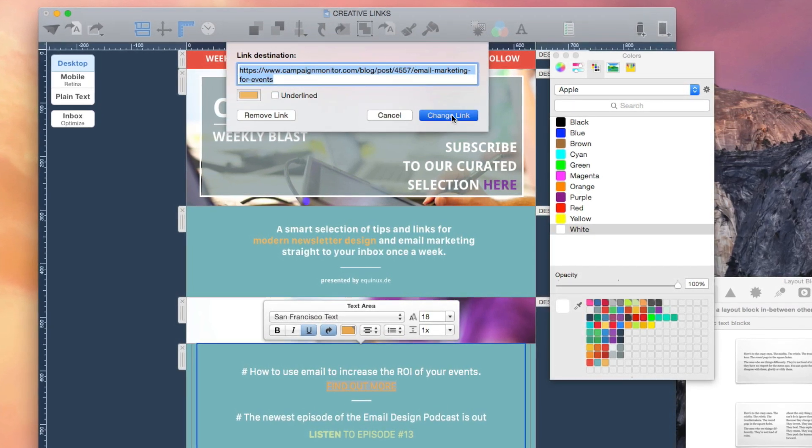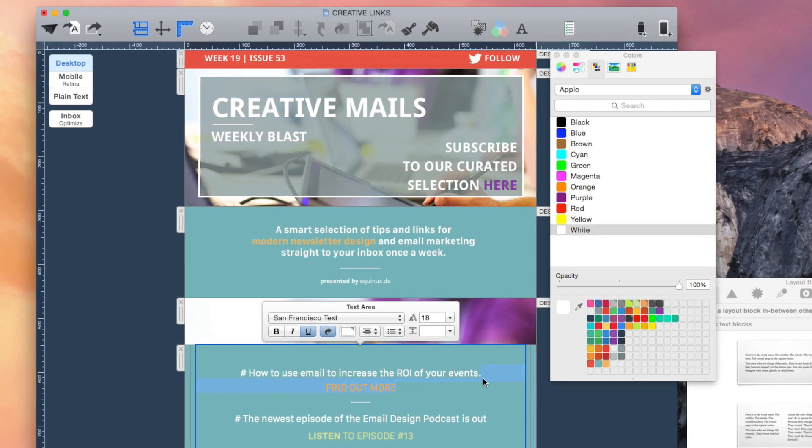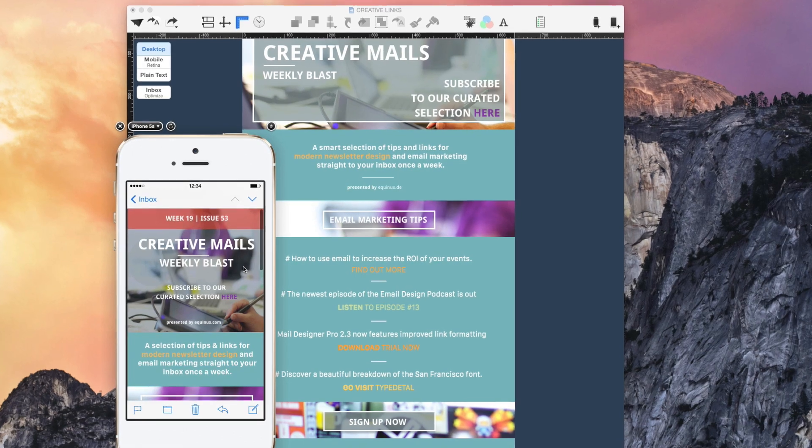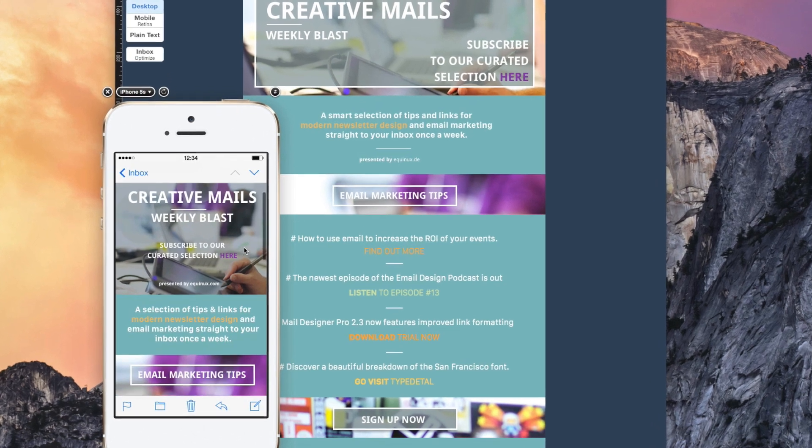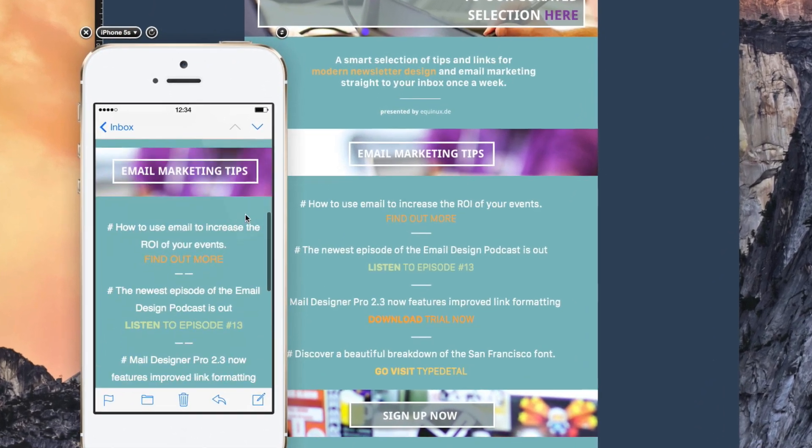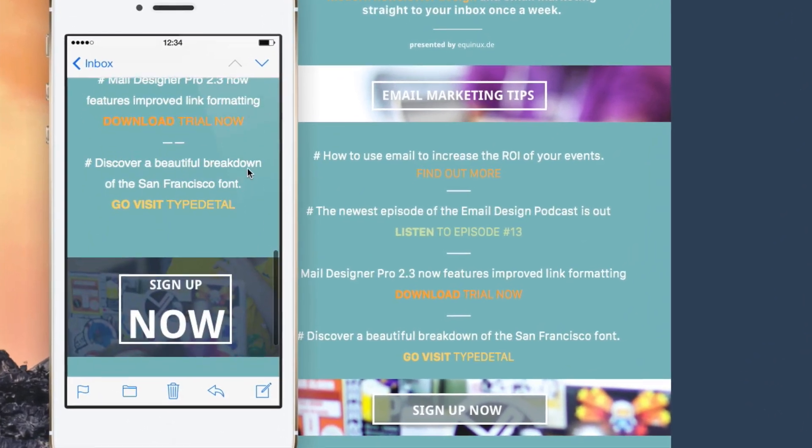If you'd like, you can add a sign-up call to action to register for a newsletter subscription. You never know, it's possible that your newsletter will be forwarded to a potential subscriber.